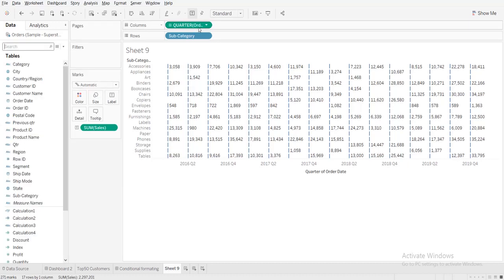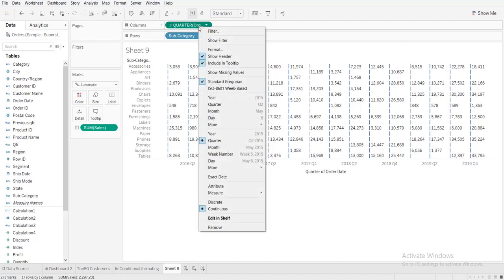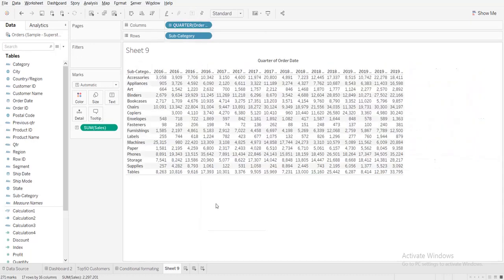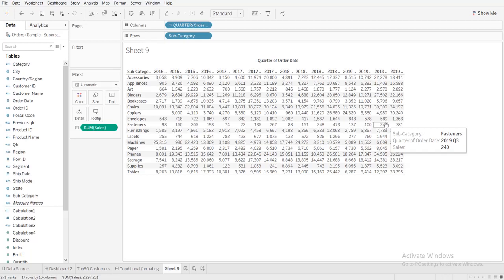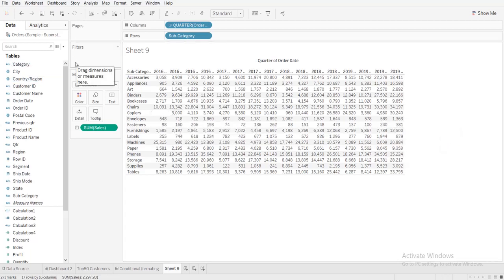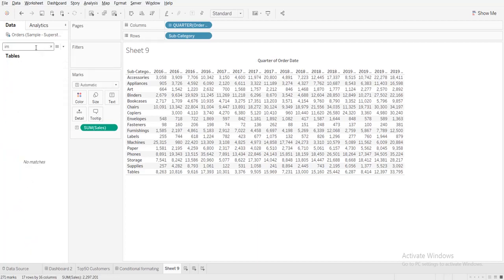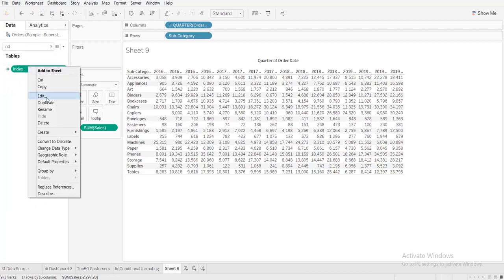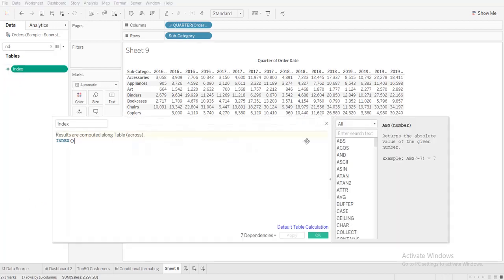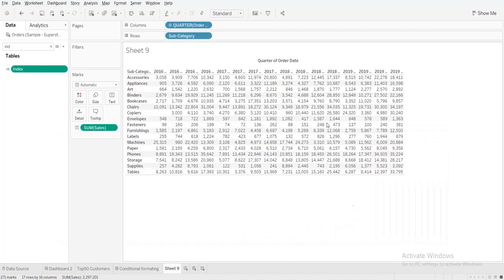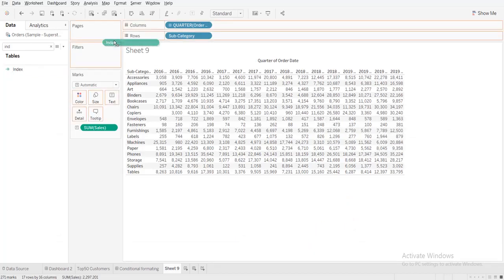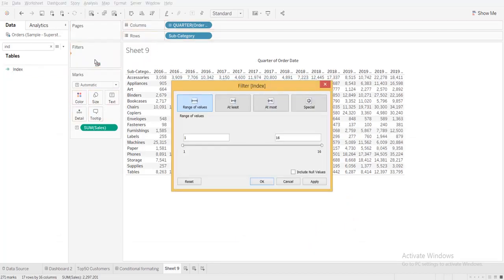I'll just take it discrete so this is a normal sales that you can see. What I will do, I'll restrict it for eight quarters so I have the index calculated field ready here. I'll just drag it, I'll show you how it works.